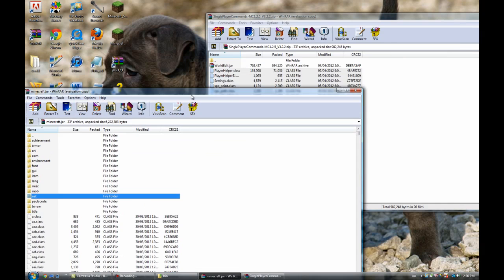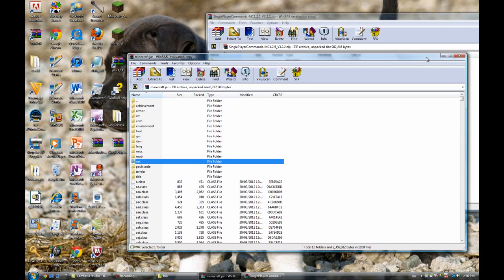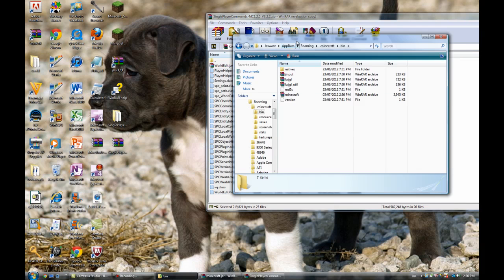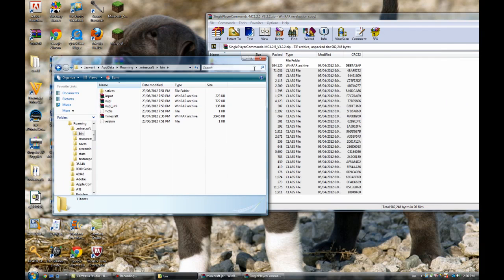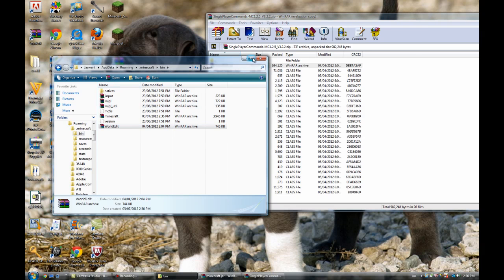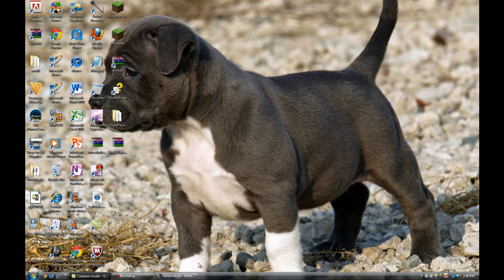Once you do that, just cancel it or minimize it. Then you're going to grab your Minecraft bin and grab the worldedit.jar and put it in here. Then the mod has been installed.